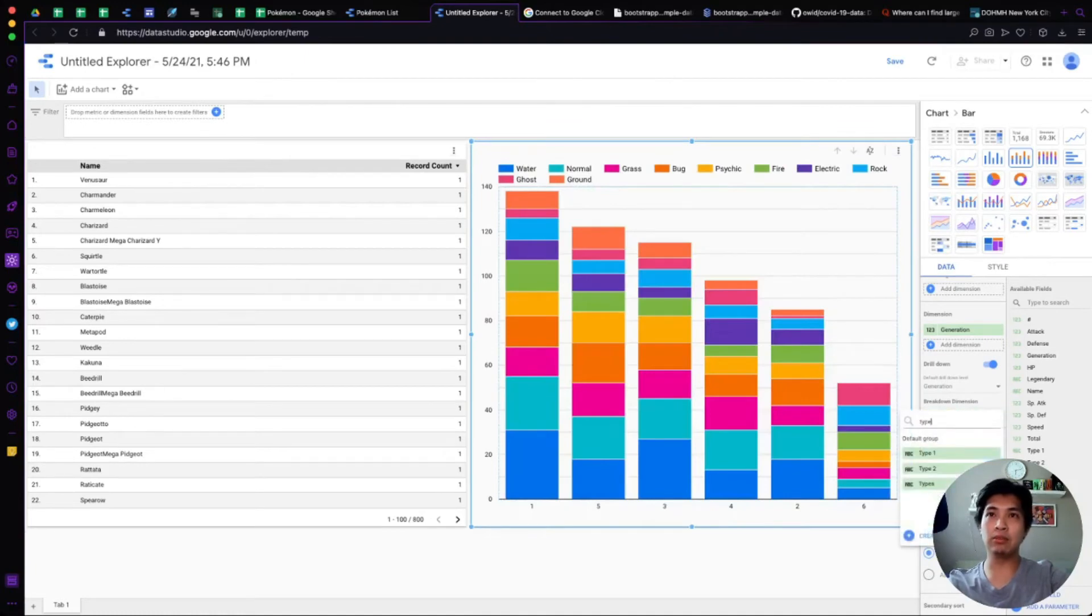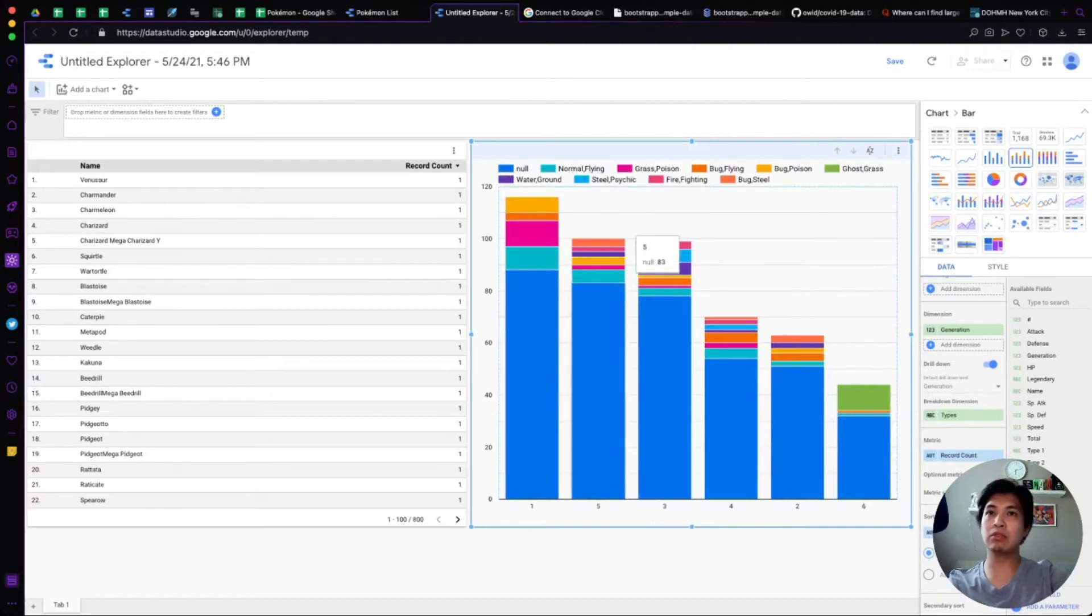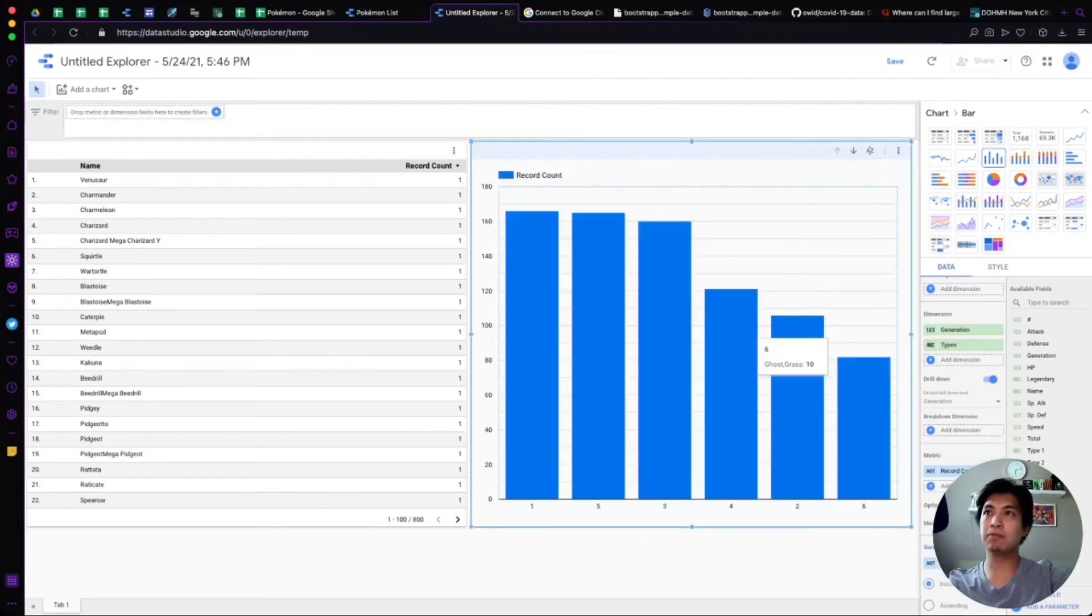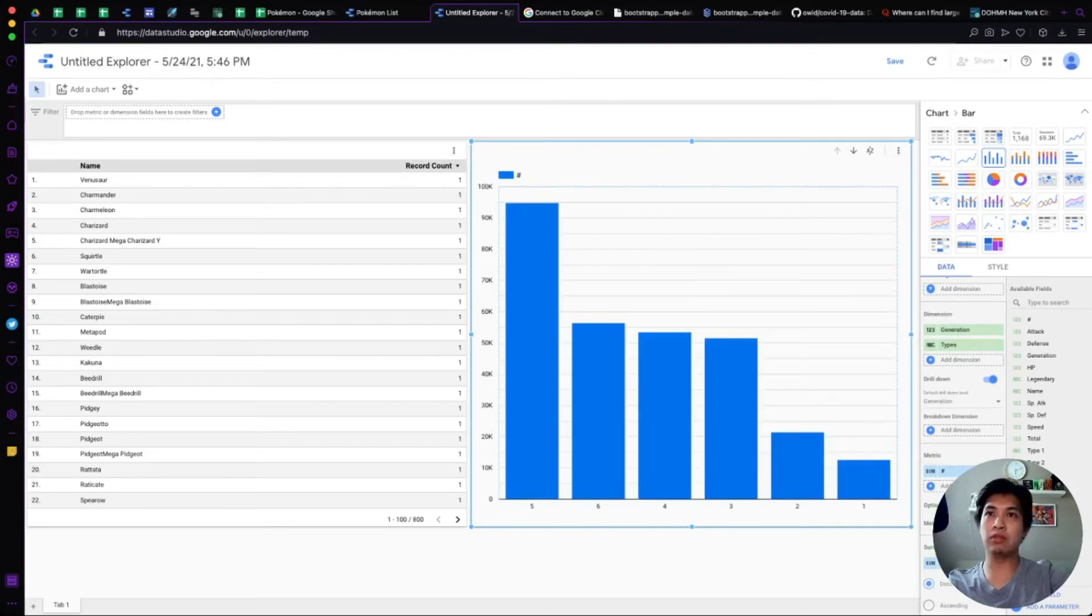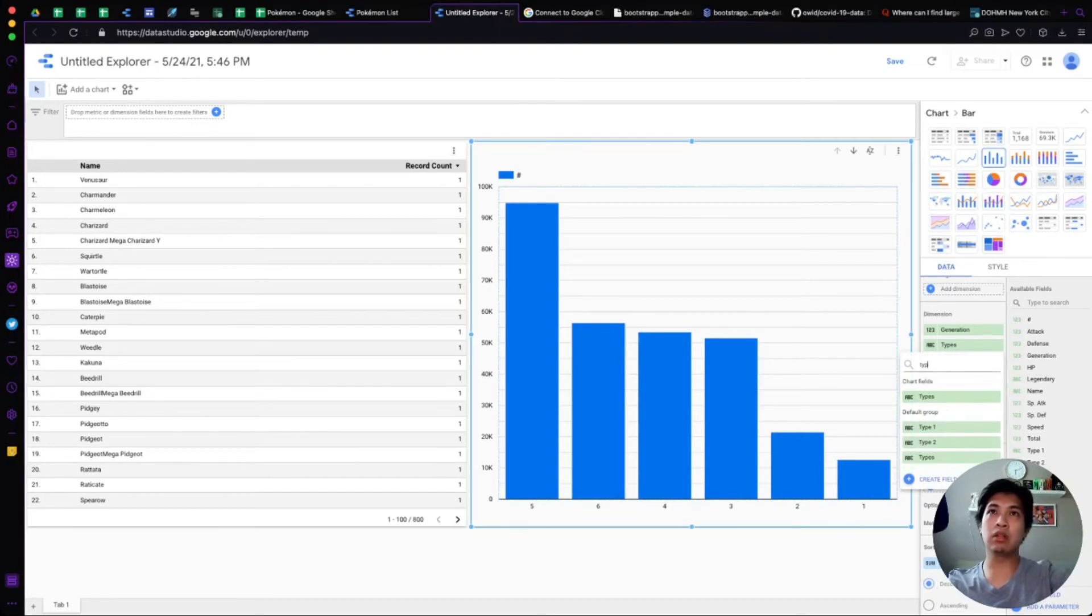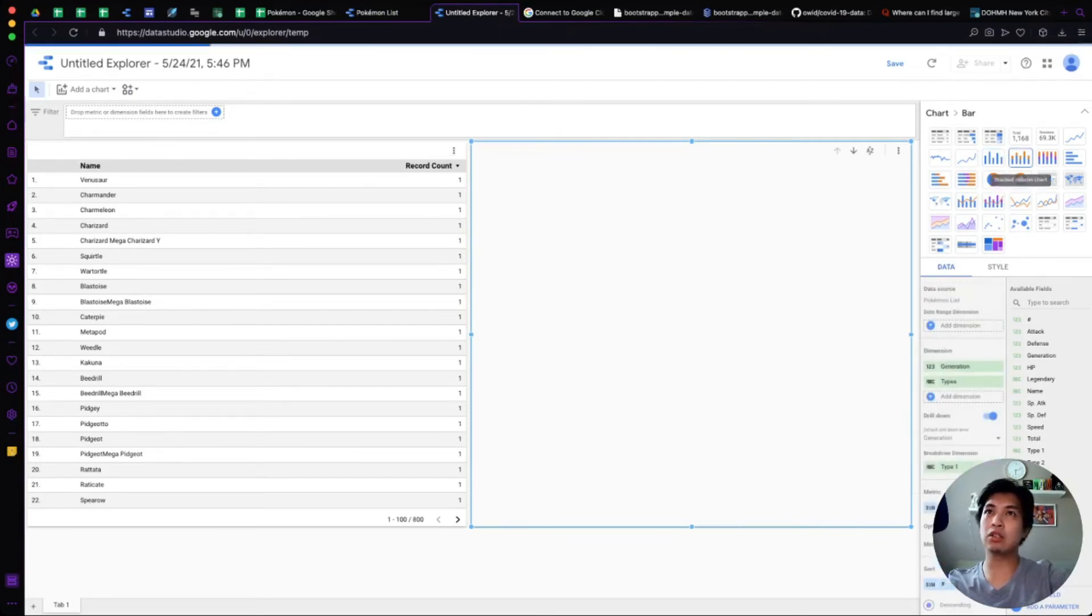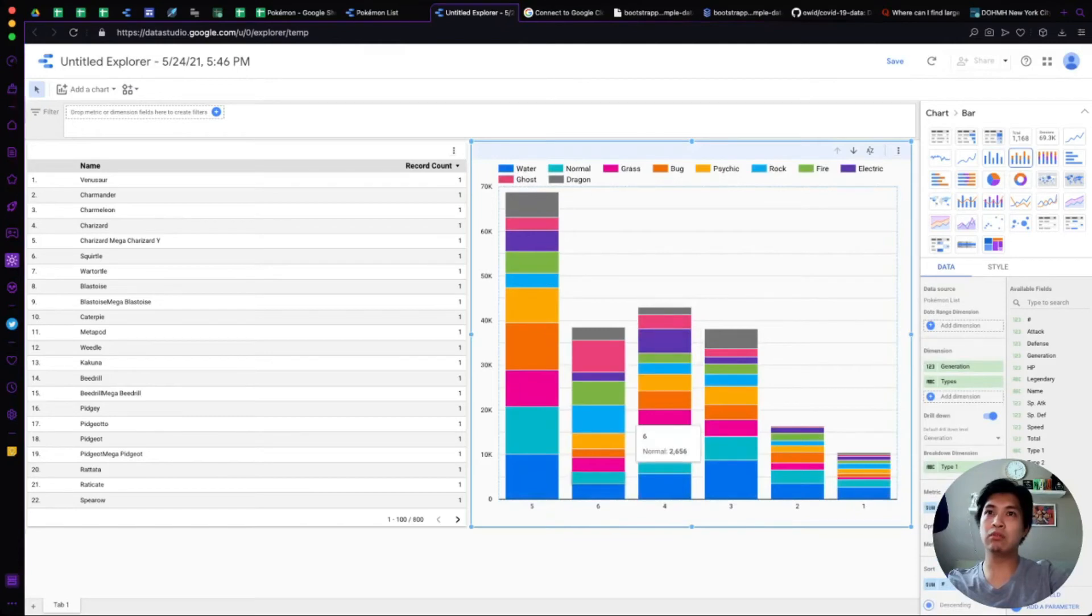Now we can see all the different variations. Actually I guess we have a null one there. We can bring that up here instead. We don't care about the record count, we want number here because that's a unique value. And then let's change this to a stack chart. There we go. So now using types, we have the types.